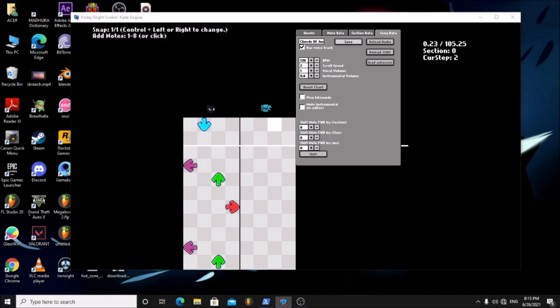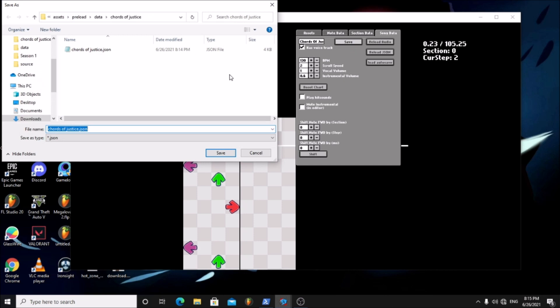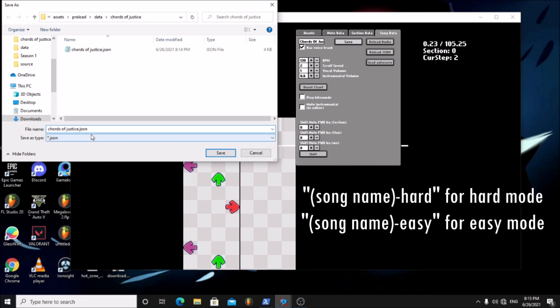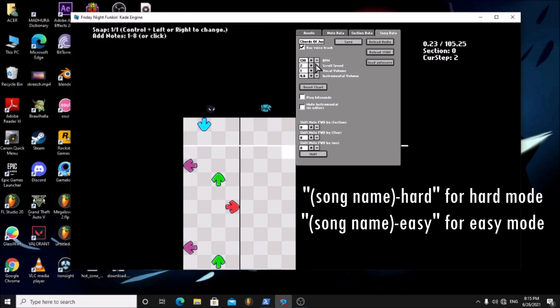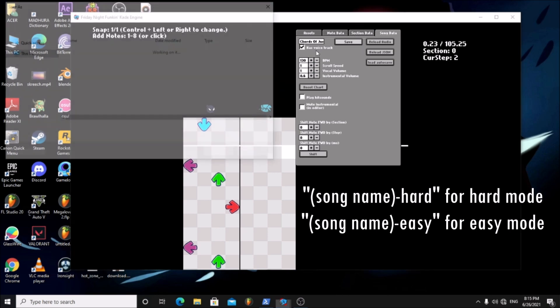Now click save again, but this time add a dash and type hard. Save it. Do it again but this time type easy.